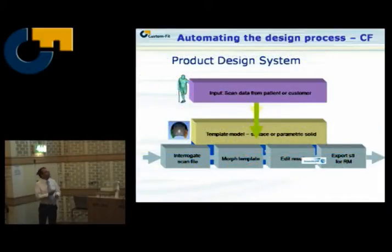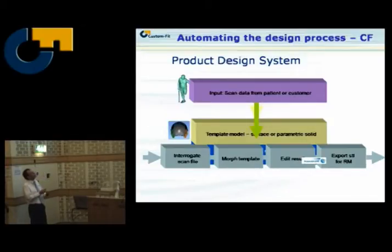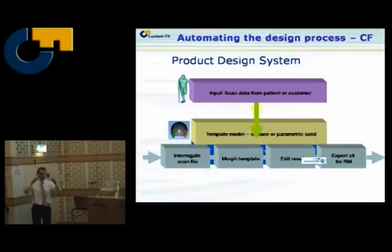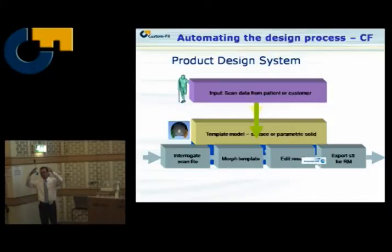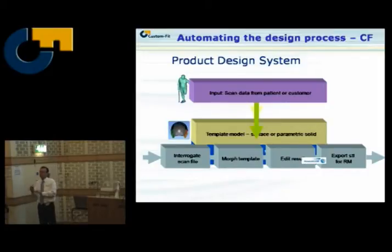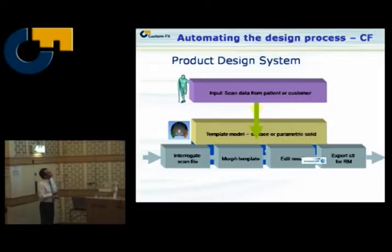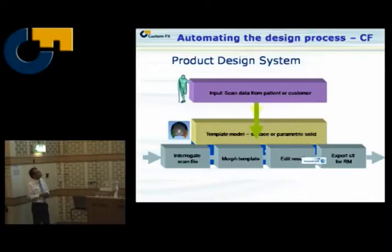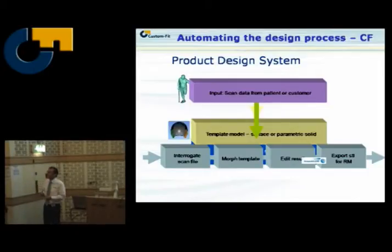What is the system doing? It scans a person — we have seen different methodologies in David's presentation. Then we use a kind of template, for instance of the helmet, which is a standard helmet from one of our partners. We morph that data together — the data of the patient or customer together with the template provided by the partner. We use a dedicated user interface with simple tools to make small adjustments when needed. The tool interrogates the scan file, adds specific landmark points to assure the helmet is in the right position, morphs the template, does some internal editing of the result, and then exports the STL file for the web manufacturing machine.